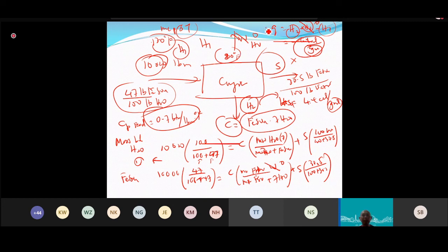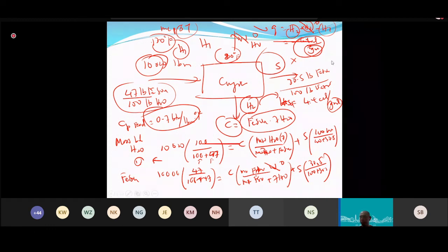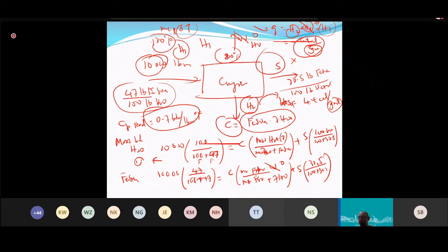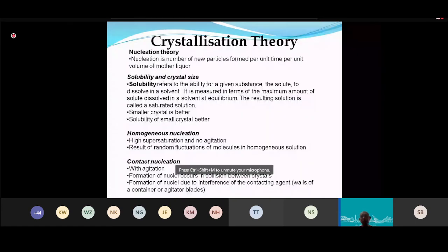This is how you solve for mass balance and energy balance in crystallization. Now we move on to the second part of crystallization: crystal growth theory.